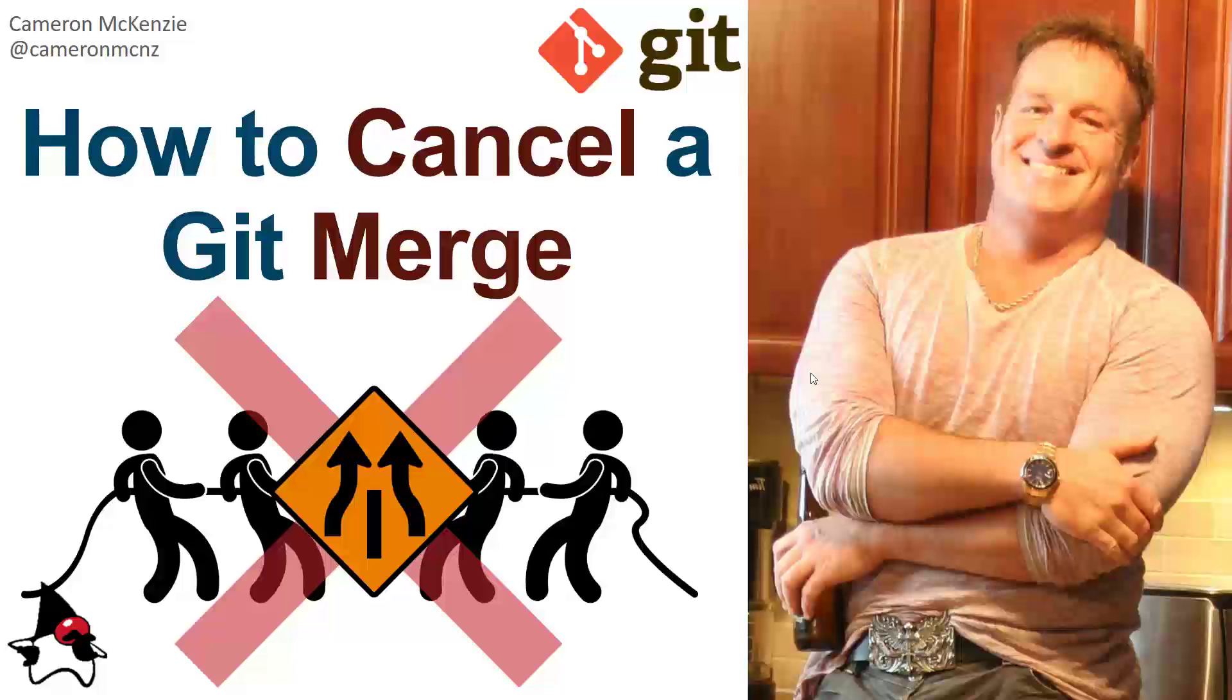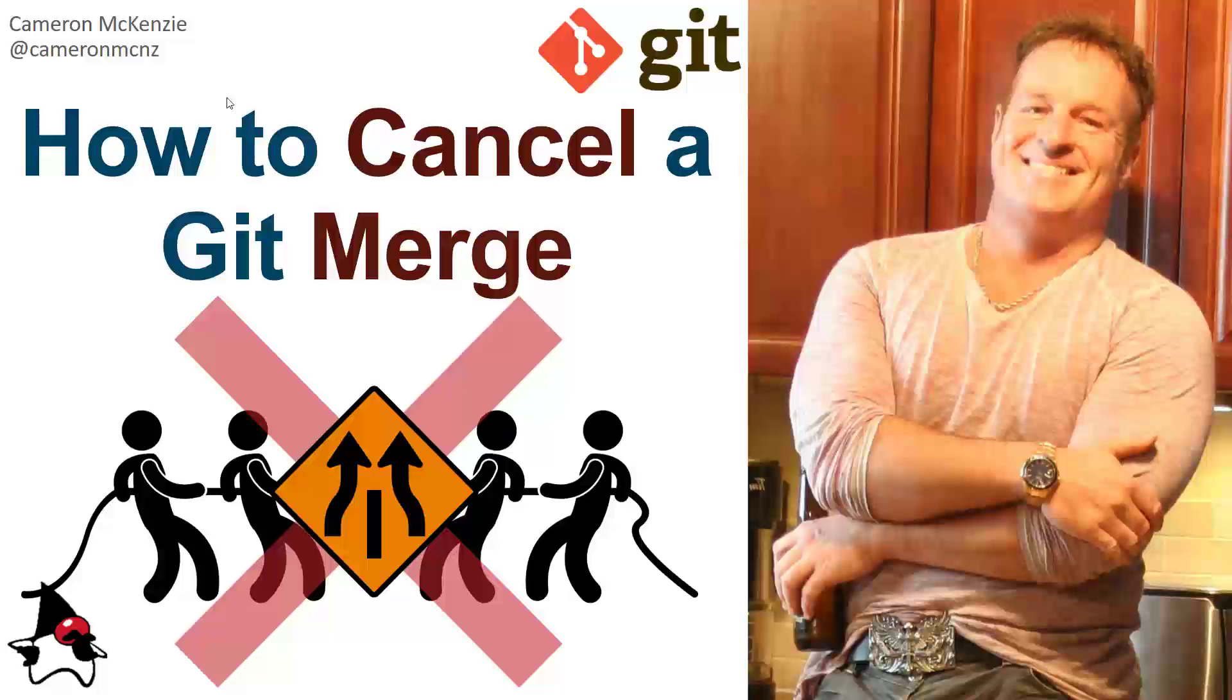That's how you cancel a git merge conflict that's in progress. If you enjoyed that short tutorial, why don't you head over to theserverside.com. We've got lots of great tutorials over there about Git, GitHub, DevOps tools, and enterprise software development in general. If you're interested in my personal antics, you can follow me on Twitter at CameronMCNZ, and subscribe on the YouTube.